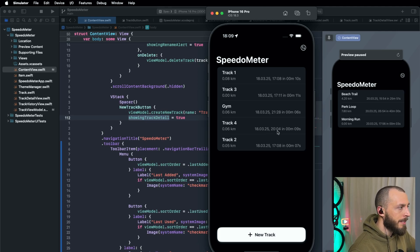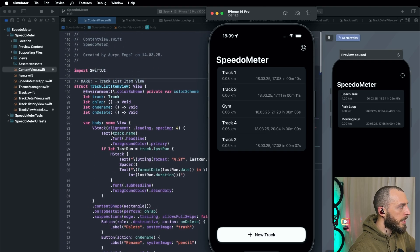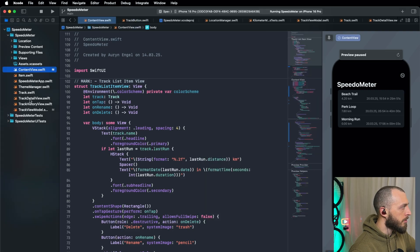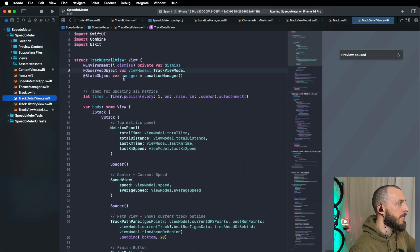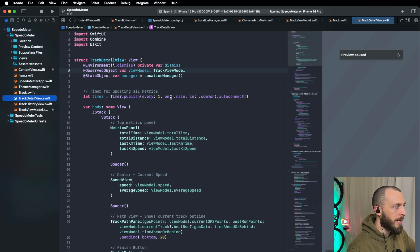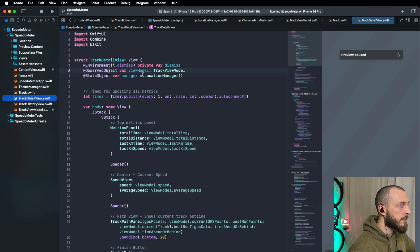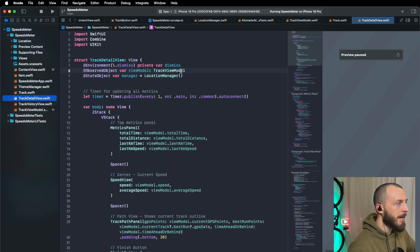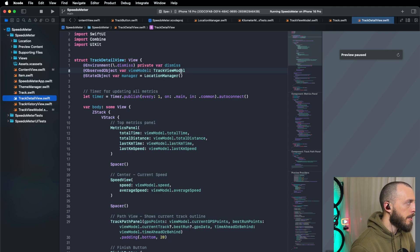Where it failed a lot was on the state management — the state management was super bad. It sometimes had the state in the code as @State, sometimes @StateObject, sometimes in the ObservedObject view model. It was all over the place, and there was also a lot of redundancy in the state. It didn't find the state in the track view, so it just created the state object there even though it was already in the track view model. This back and forth was quite bad, so I had to manually remove a lot of code.